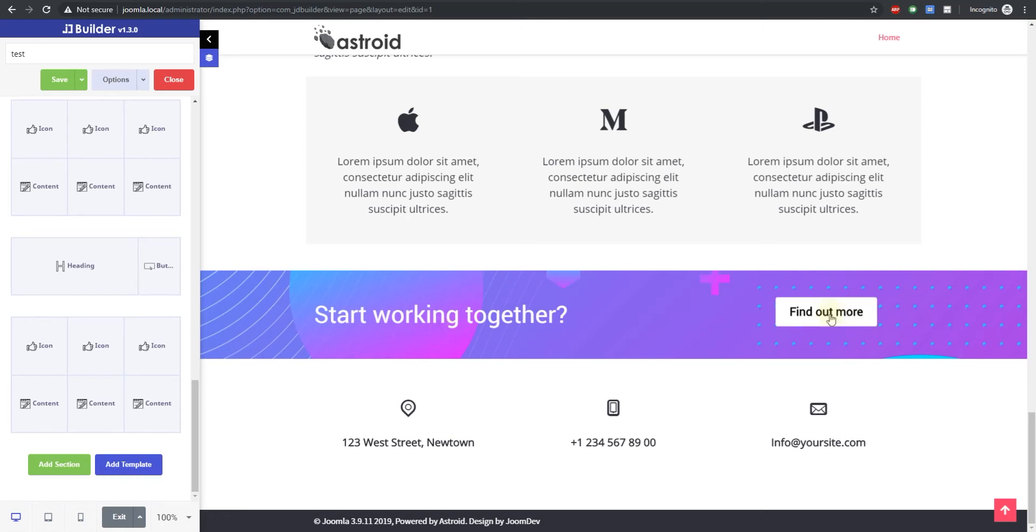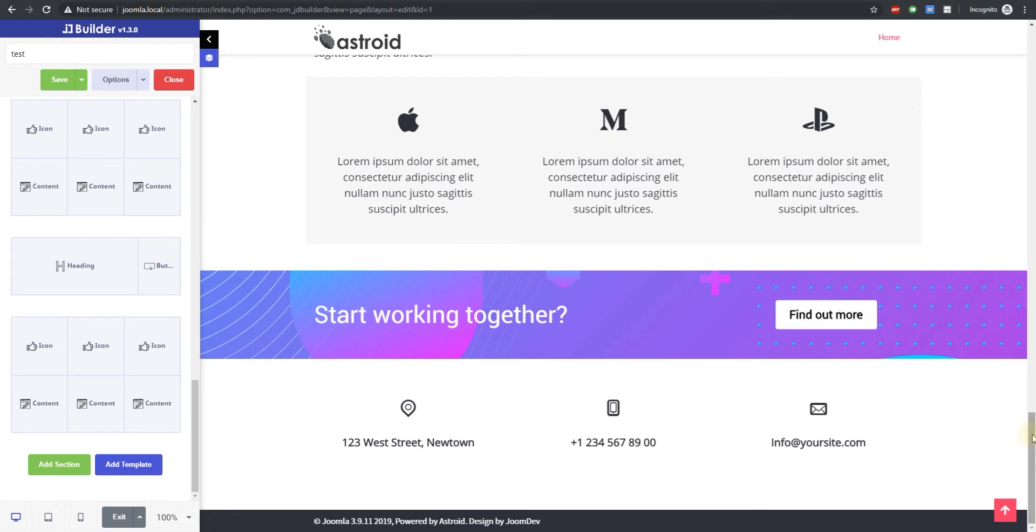Hello and welcome to a video. My name is Shreden and in this video we're going to showcase an amazing feature in JD Builder.